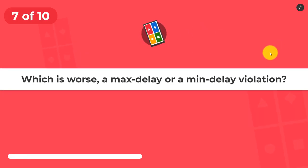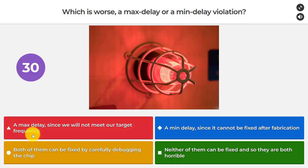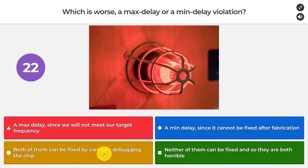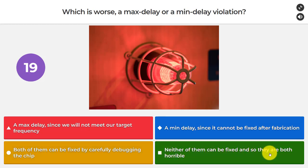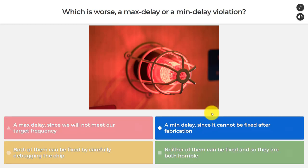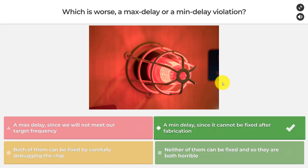Question number seven: which is worse, a max delay or a min delay violation? A max delay since we will not meet our target frequency. A min delay since it cannot be fixed after fabrication. Both can be fixed by carefully debugging the chip. Or neither can be fixed and both are horrible. The answer is a min delay violation since it cannot be fixed after fabrication.